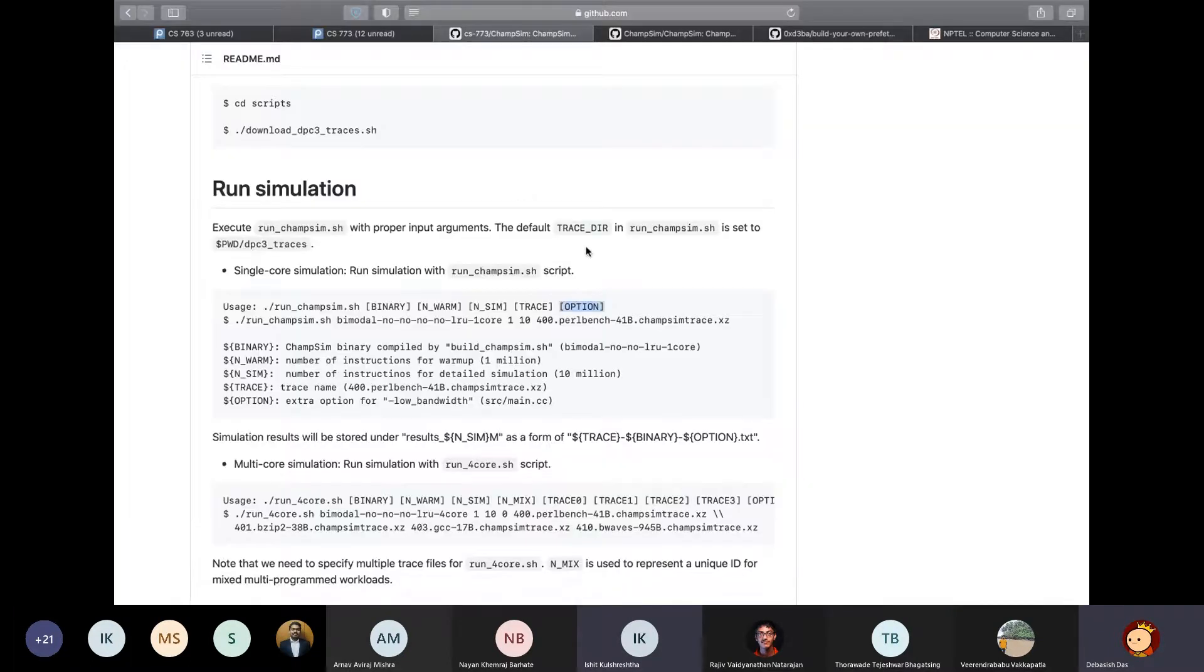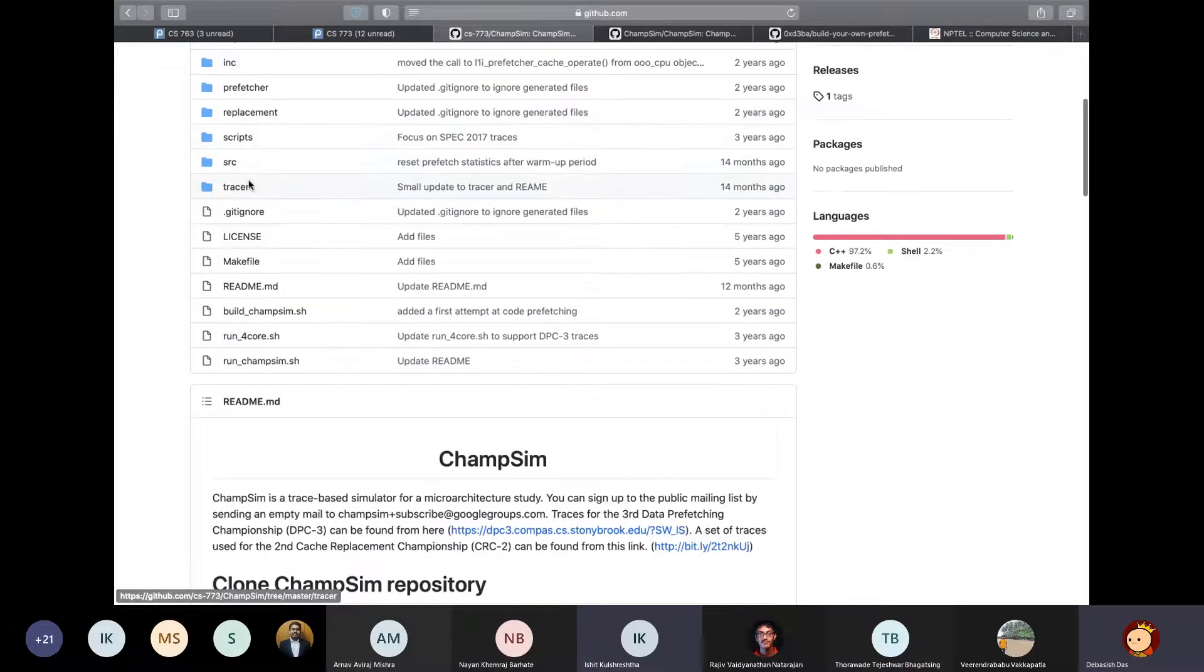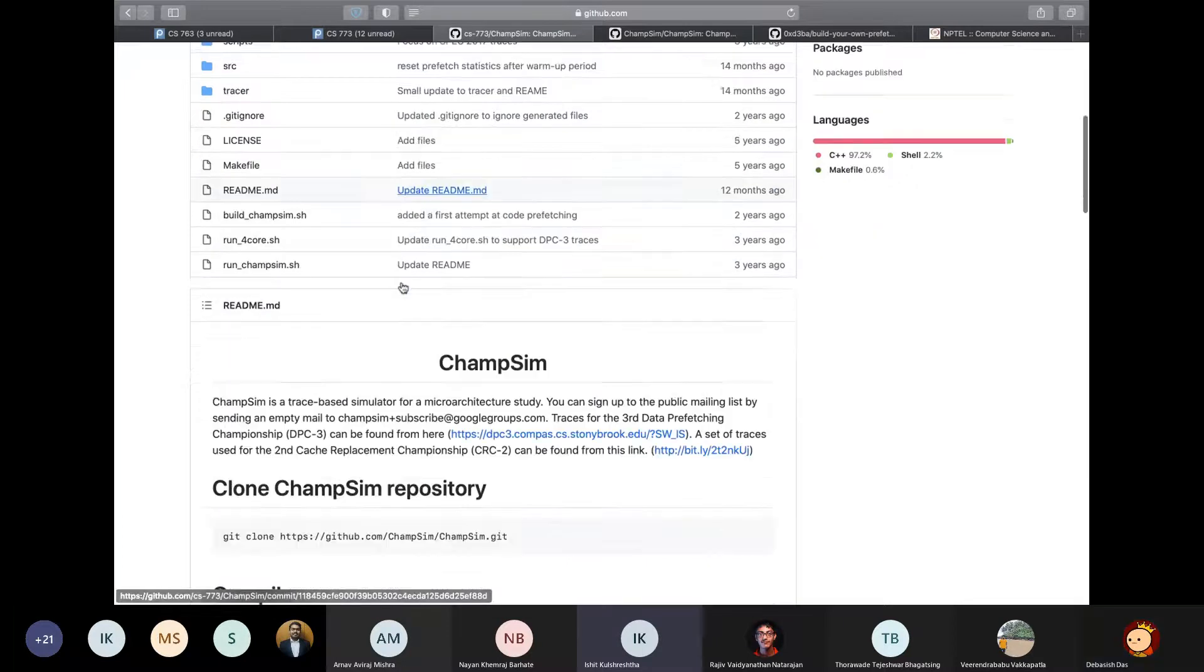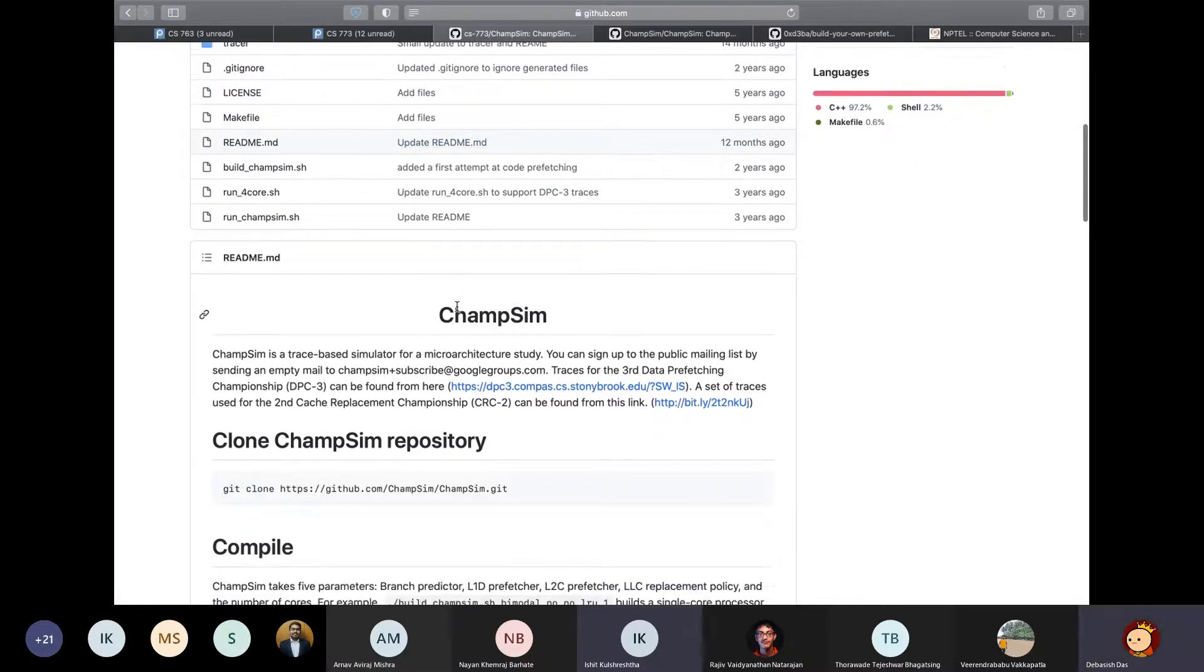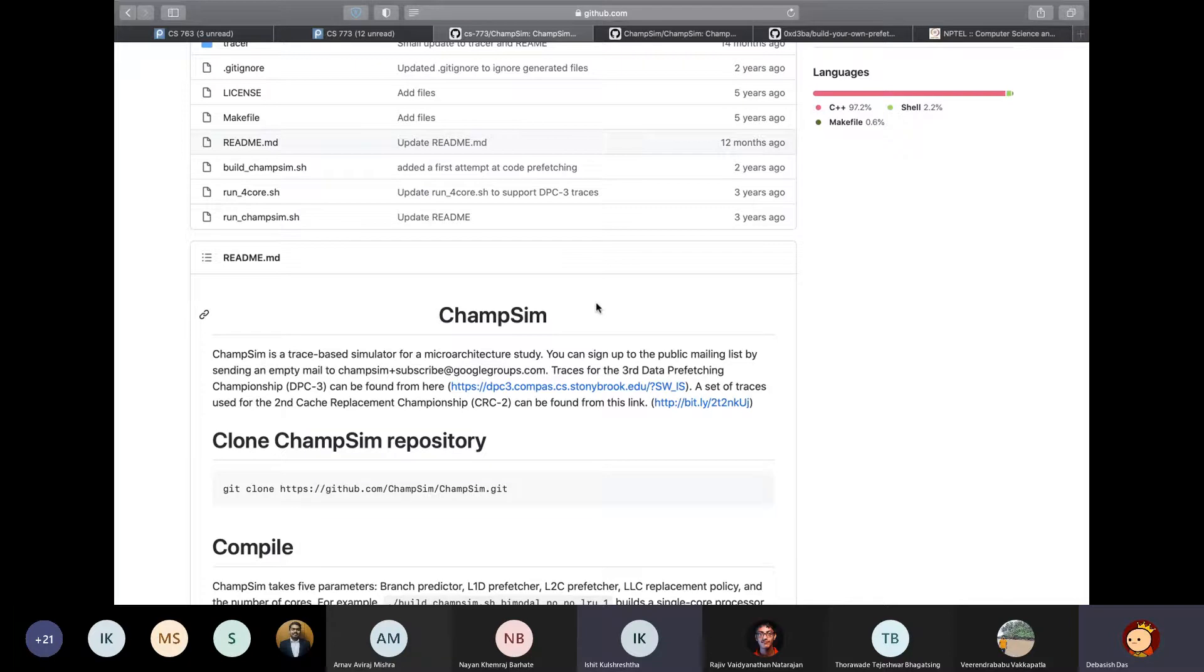So one thing that you have to keep in mind is that if you change even one parameter in the source code of ChampSim, then you'll have to rebuild ChampSim again before running the simulation. So anyways, the next thing that I'll go very briefly is the code layout of ChampSim and how you can use it to test your own ideas or try out new implementations.